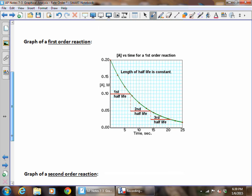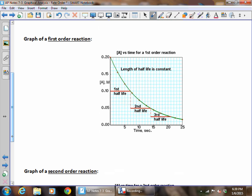For a first order reaction, if you graph concentration versus time, you get a very nice curve — it looks like part of a perfect circle. The half-lives stay constant: as you drop from 0.2 to 0.1, the half-life is 7. As you drop from 0.1 to 0.05, the half-life is still 7. As you drop from 0.05 to 0.025, the half-life is still 7. The half-life never changes — that's your first order reaction, your decay reaction for a nuclear isotope.